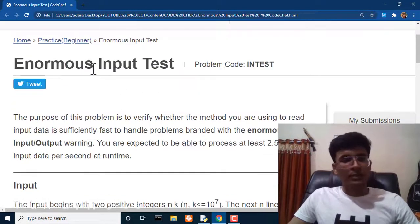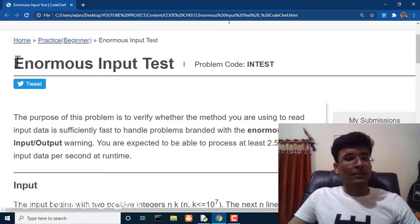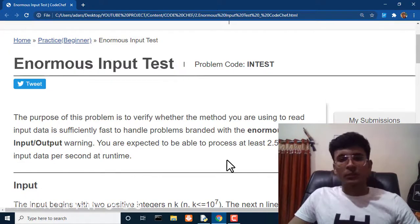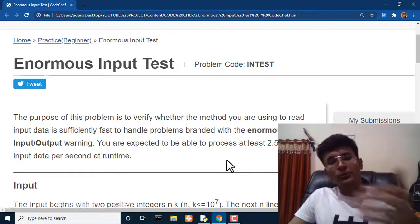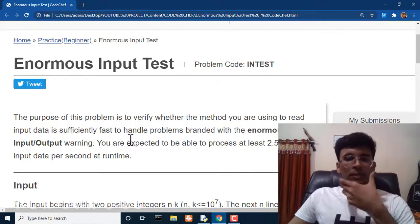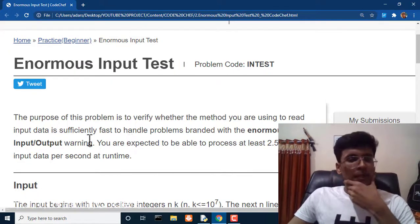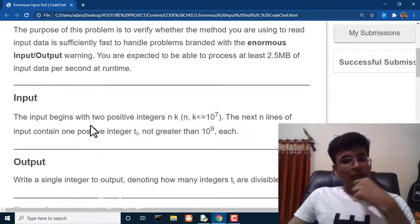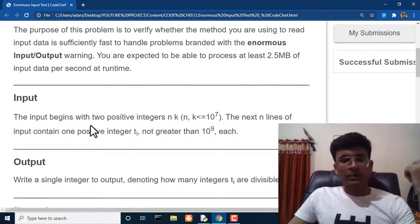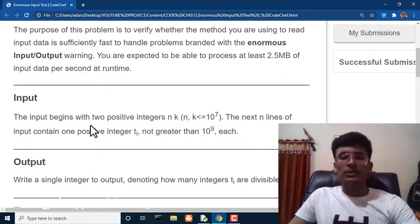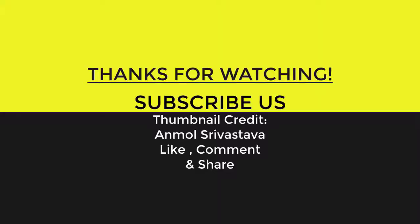That's how we complete the Enormous Input Test problem. I will provide the source code in the description box. I hope you understood this problem and its efficient solution. Click on the videos here, hit the subscribe button, thanks for watching, and I'll see you next time.